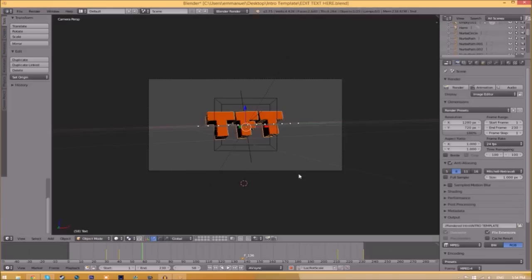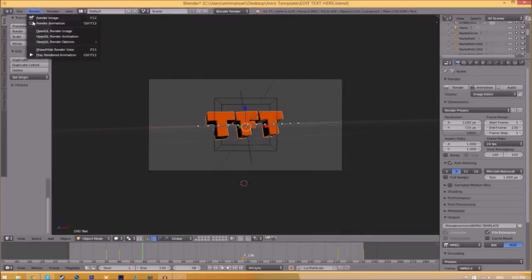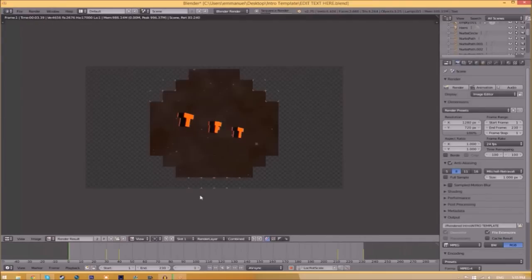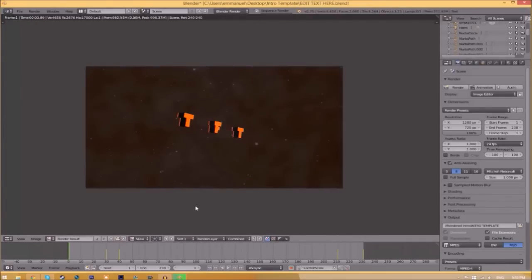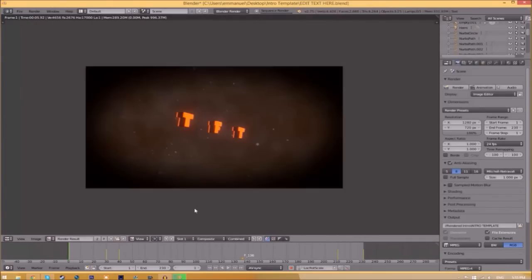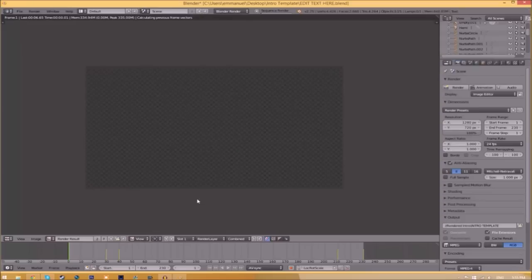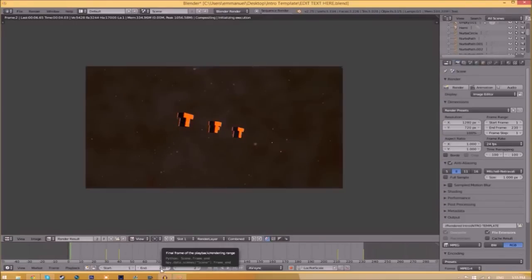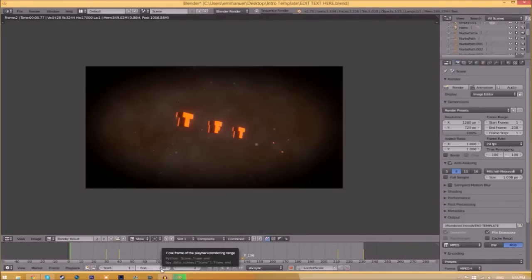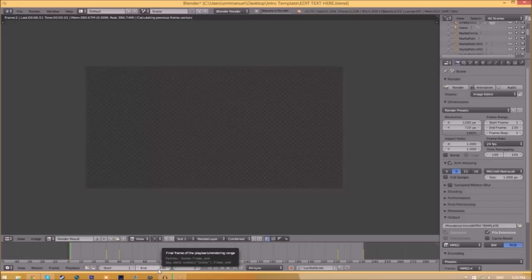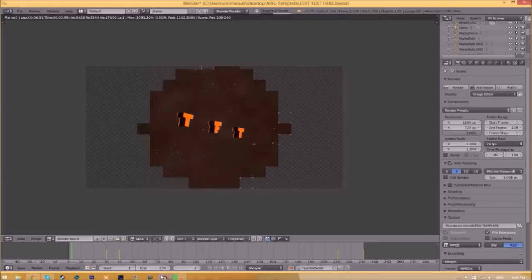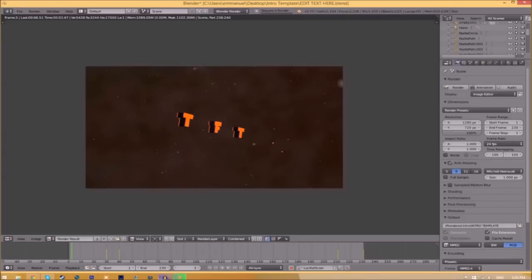Now to render the intro, just go to the Render Animation button here or go to Render, Animation, and now it's going to start to render your intro. This can take anywhere from five minutes to a whole day, it just depends how fast your computer is and how many frames the whole intro has. This intro has 230 frames; this will take my computer around five to ten minutes to render.